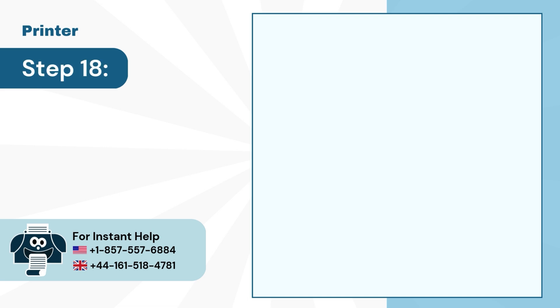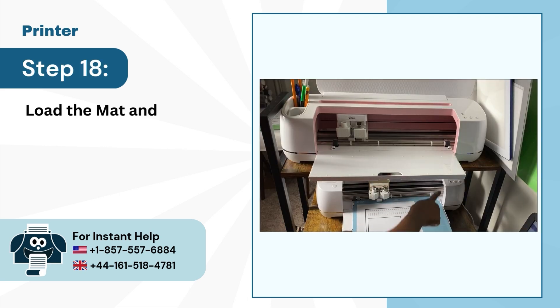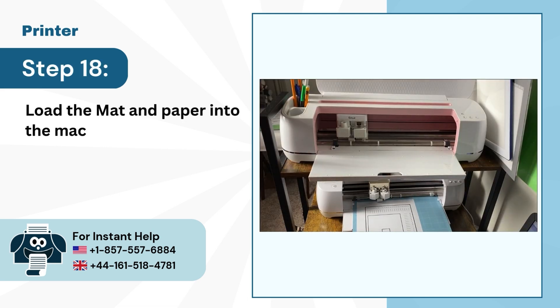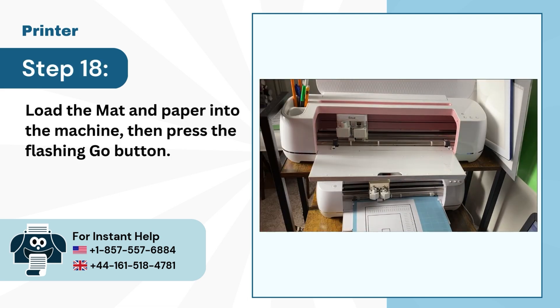Step 18: Load the Mat and Paper into the Machine, then press the Flashing Go button.